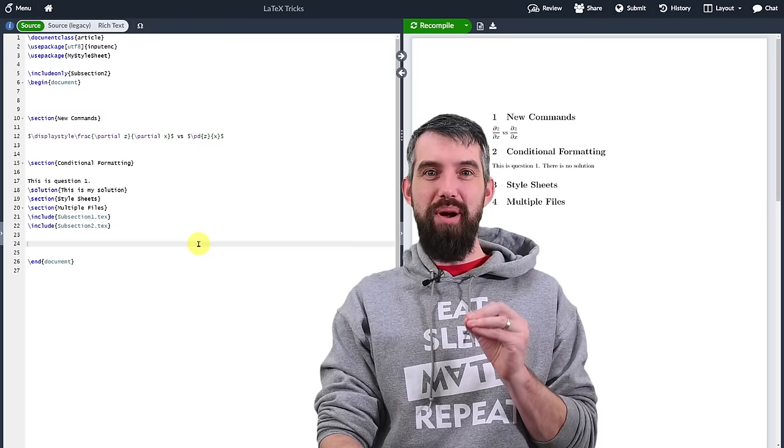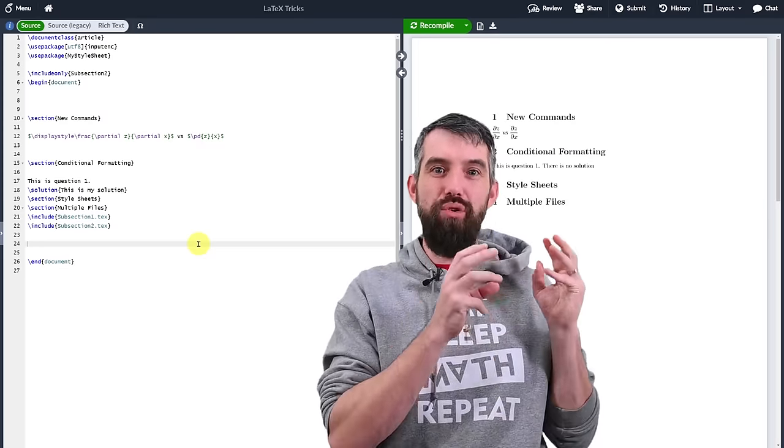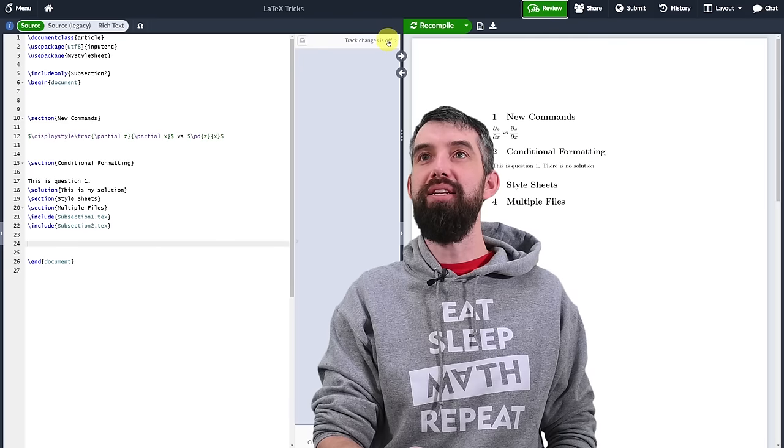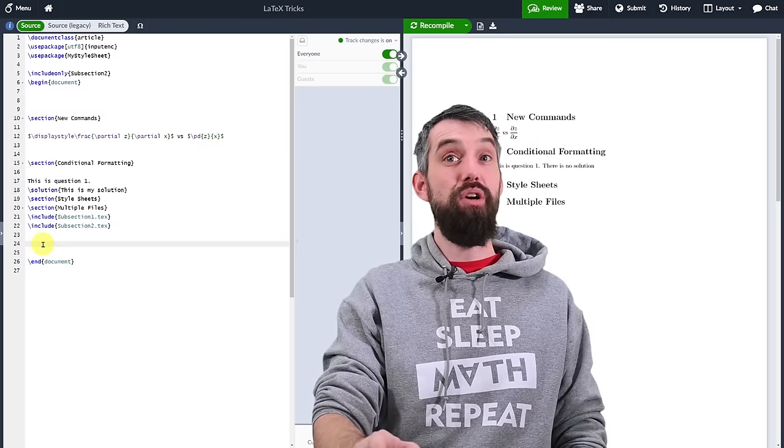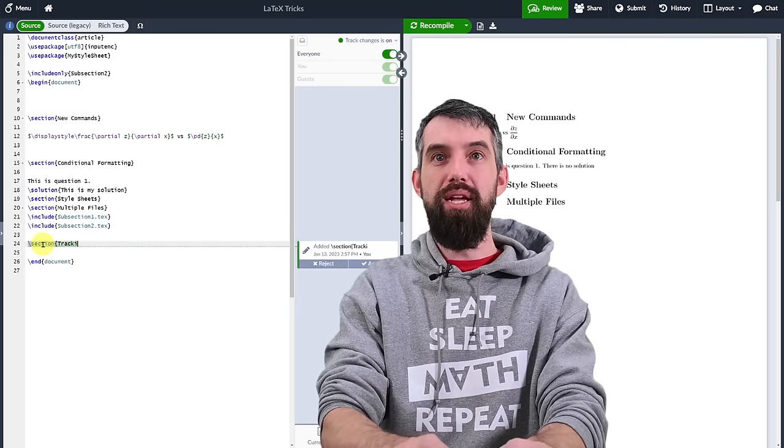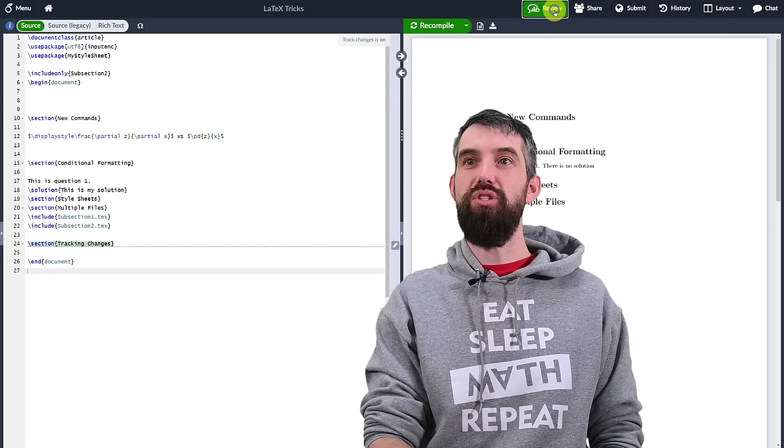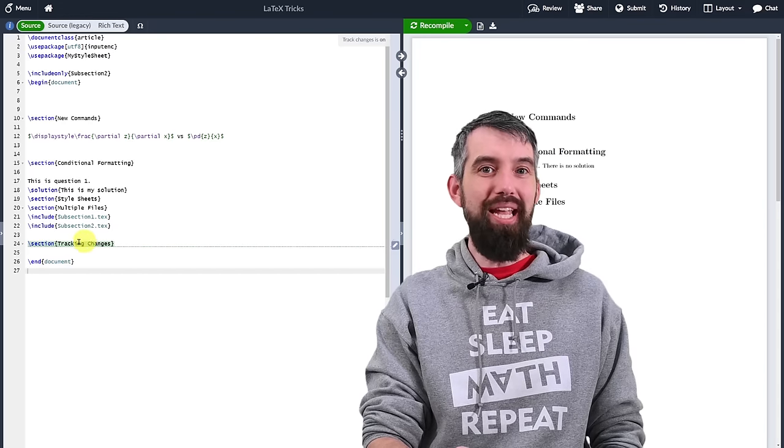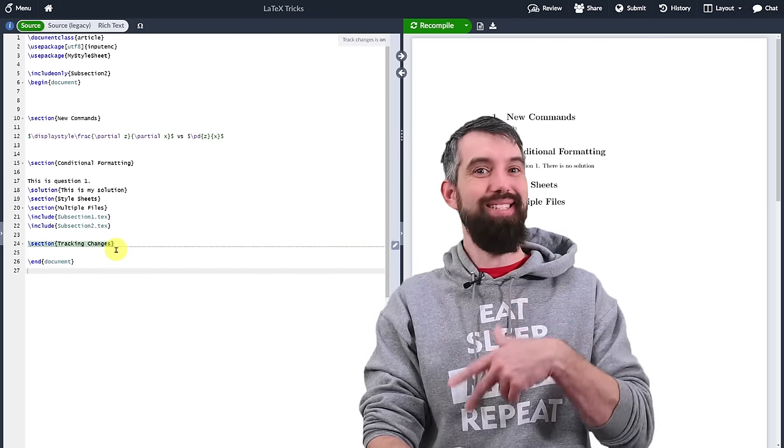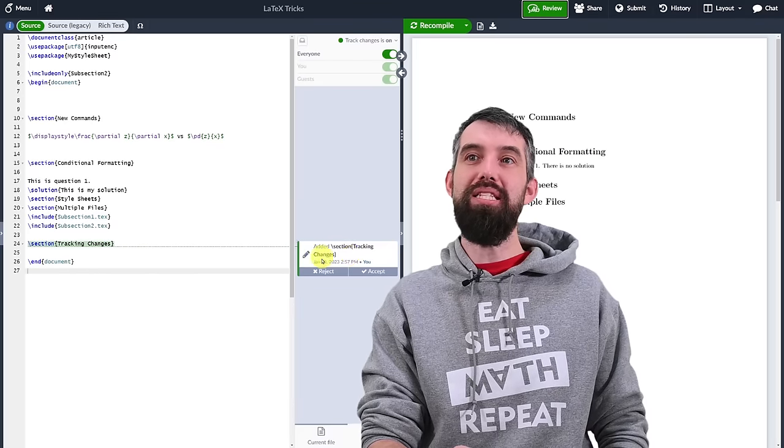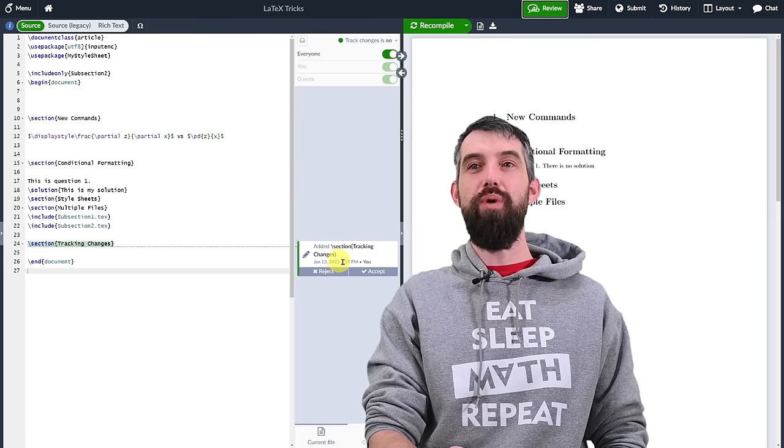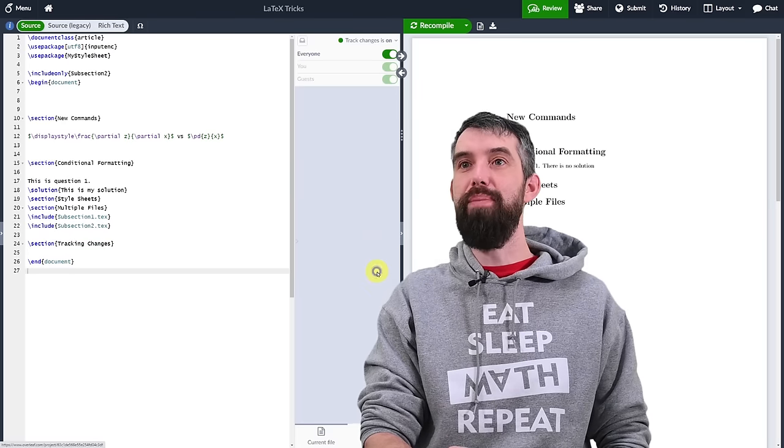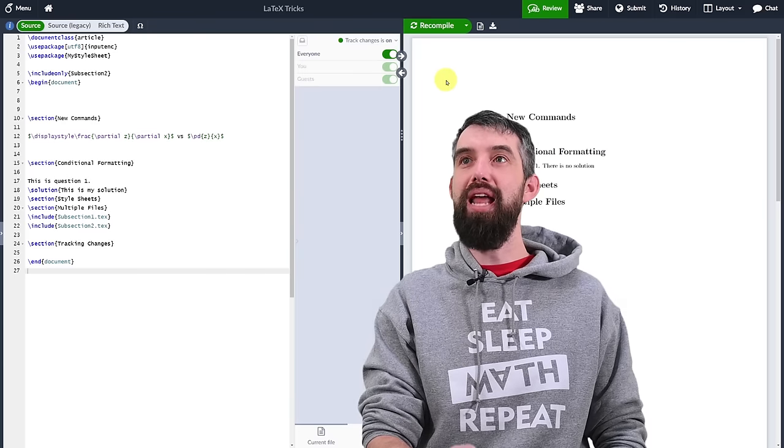The next point I want to talk about is using Overleaf to have multiple versions and track your changes for review. I'm going to come up here to review and I'm going to take track changes and turn it to on. Now notice what happens if I start a new section. I'm going to do a new section and I'm going to call this one tracking changes. First of all I have this panel which I can toggle on and off. But if I turn it off you'll notice that it's got the sort of green highlighting. This is the new stuff I'm doing since I started tracking my changes. And when I do click review I now see this new segment that I just wrote and I can choose whether I like it or whether I don't.